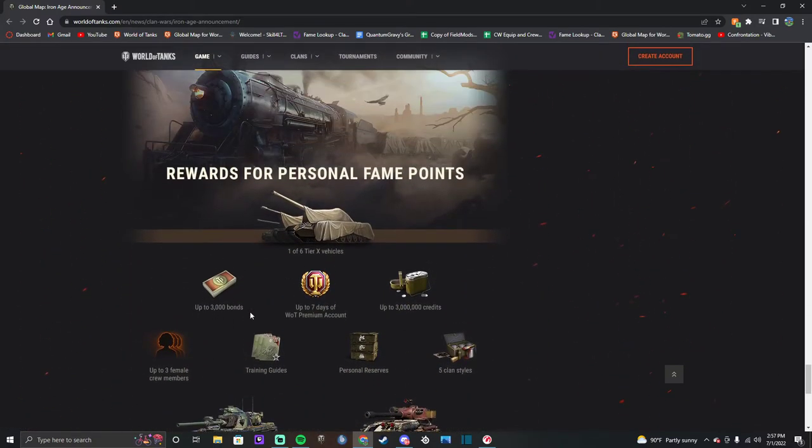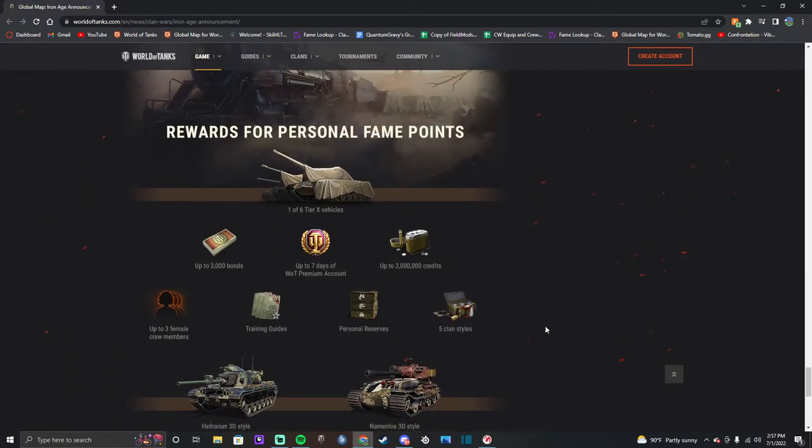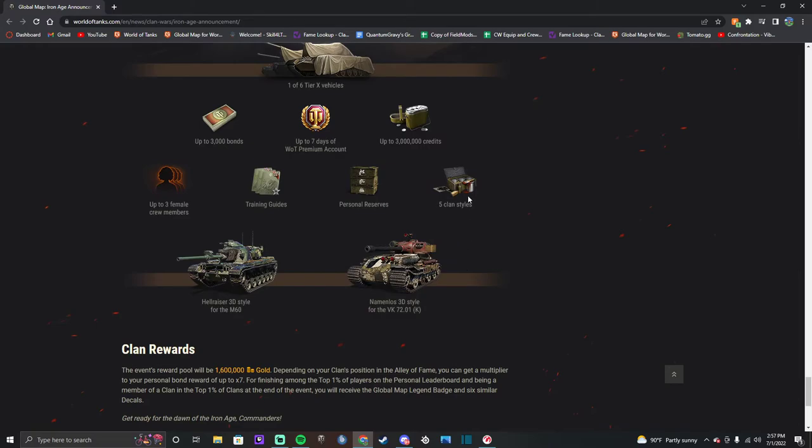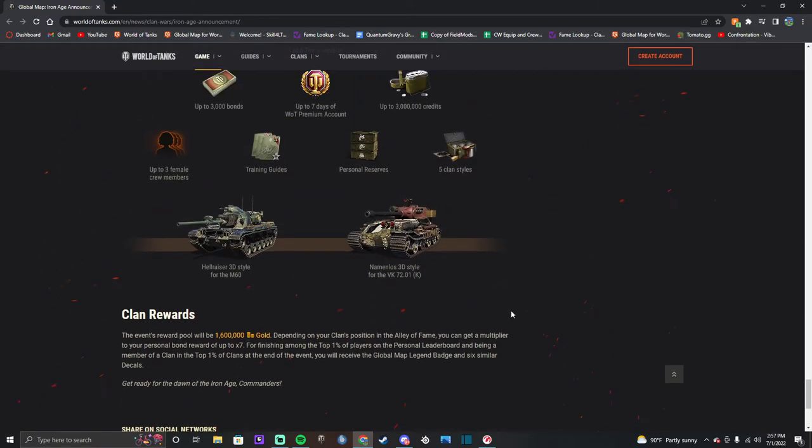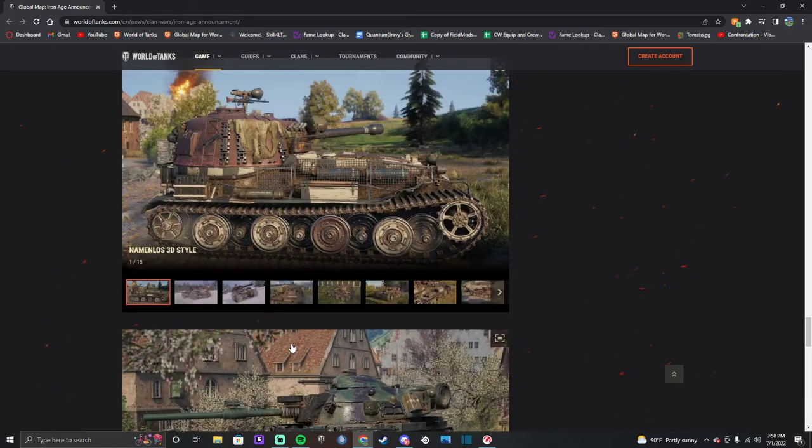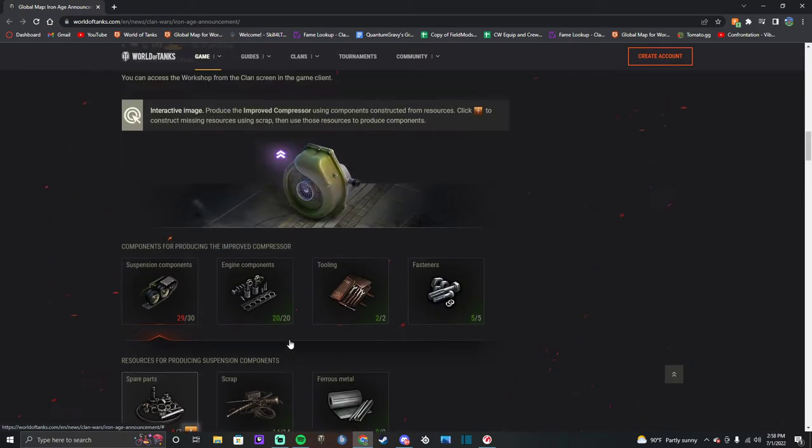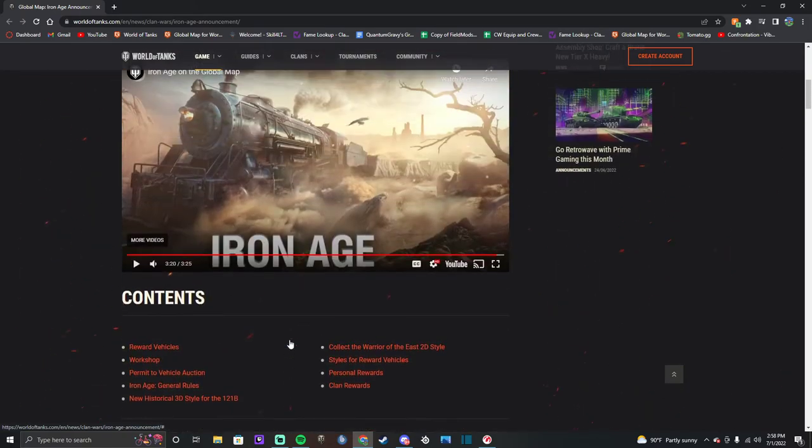You can get up to 3,000 bonds, so you can get the same amount of bonds that you have been able to get until last season when you couldn't get 3,000 bonds - I don't think. Yeah, you could, never mind. Seven days of premium time, up to three million credits, that's three crew members or up to three female crew members, training guides, five clan styles - ooh fancy, nobody cares. And the event's reward pool will be 1.6 million gold. For what? Oh yeah, because they give out gold, but there's not going to be any clan bonds. For what? Huh? Oh yeah, never mind. We just enticed players to play with bonds, that's right. That's why we saved our bonds.